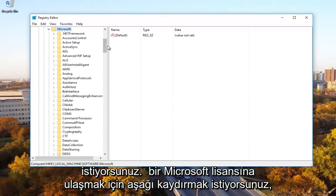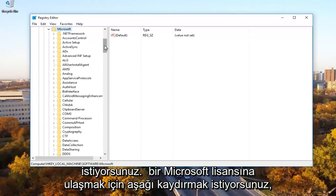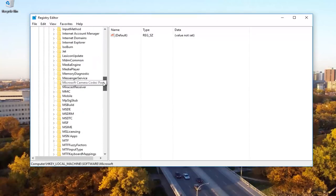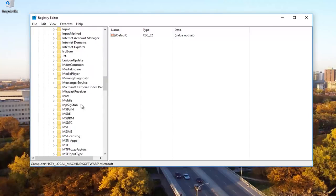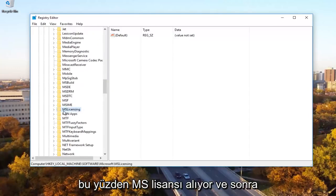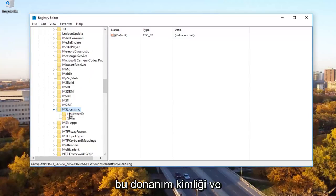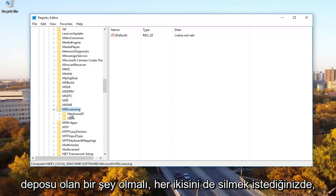Now you want to expand the Microsoft folder as well. You want to scroll down to get to Microsoft licensing. So MS licensing and then you want to expand this folder.